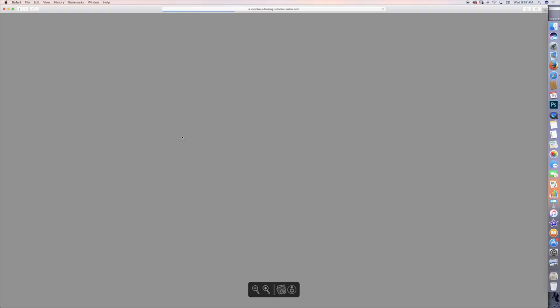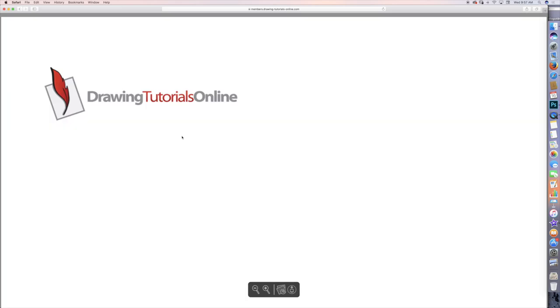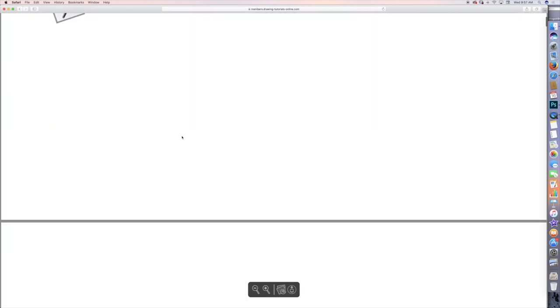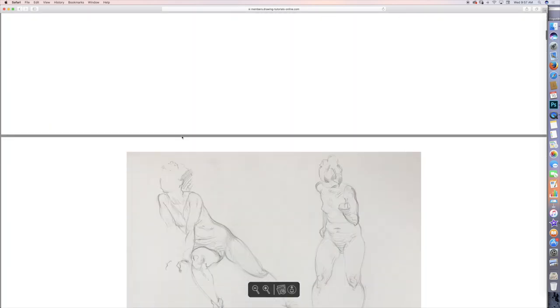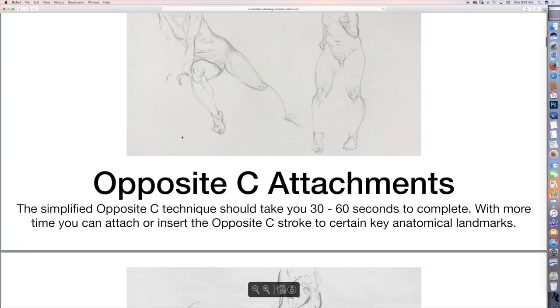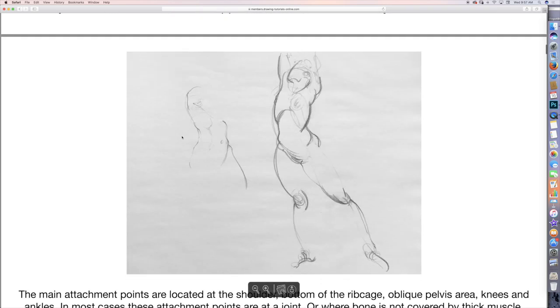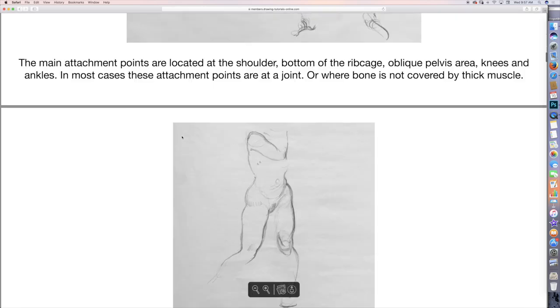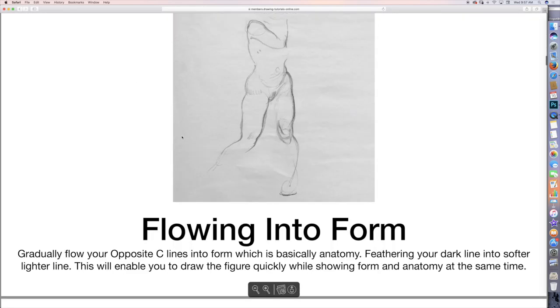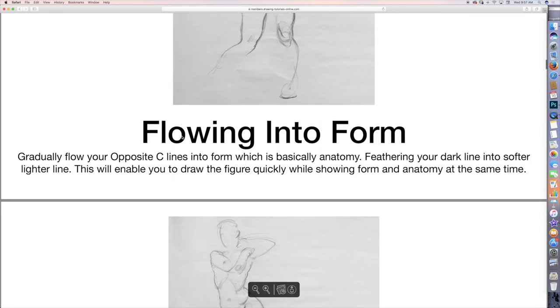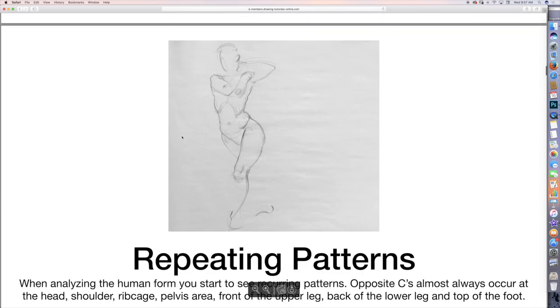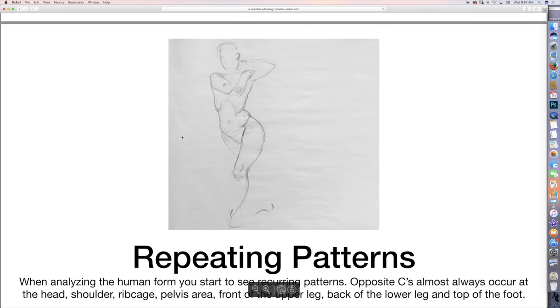And every single one of these lessons has a downloadable PDF that you can download and look at. And in this particular PDF, we talk about attachment points, anatomical attachment points for your gesture drawings. And it's really cool. You can download this, you can read it, and you can follow along with the screencast tutorial as well.